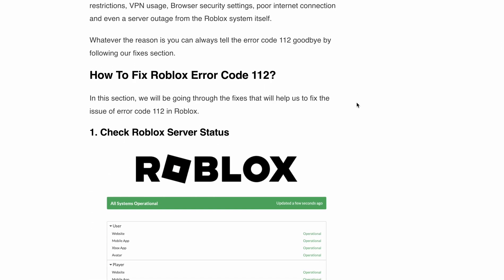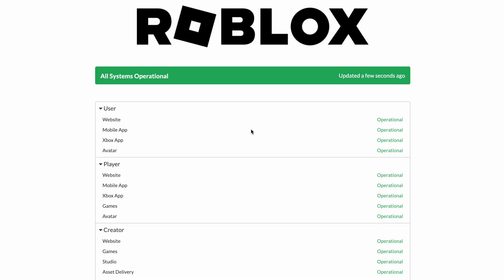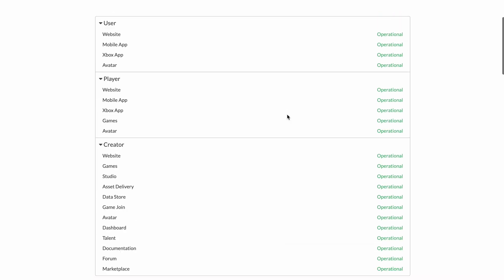Solution number one: check the Roblox server status. Sometimes error code 112 pops up because of a server issue, such as an outage or scheduled maintenance. If that's the case, you have to be patient and wait for the Roblox technical team to resolve the issue. Unfortunately, there is not much you can do here except keep an eye on the server status page for updates.